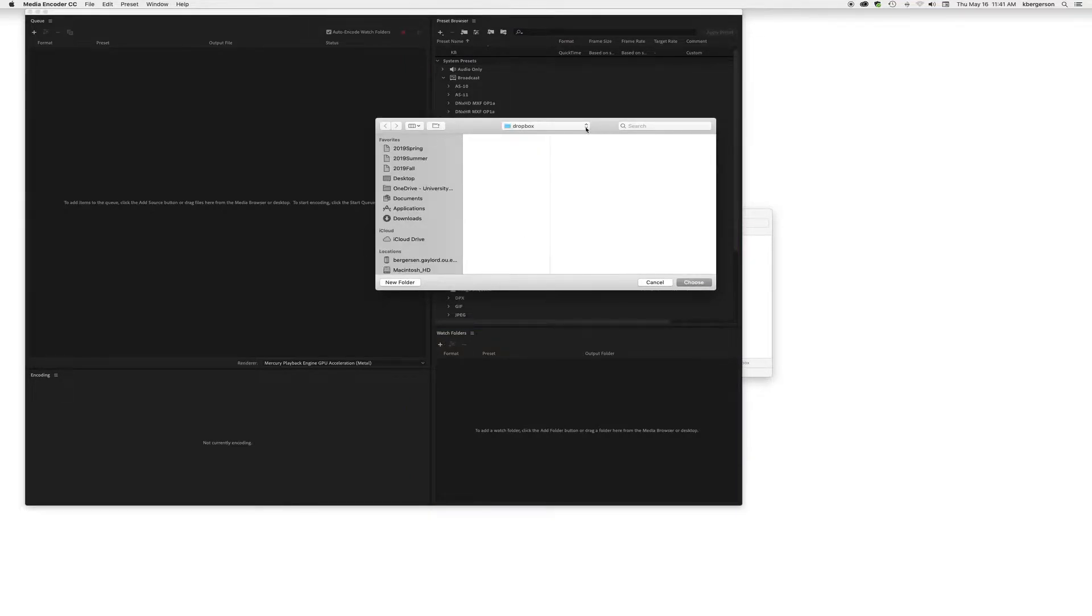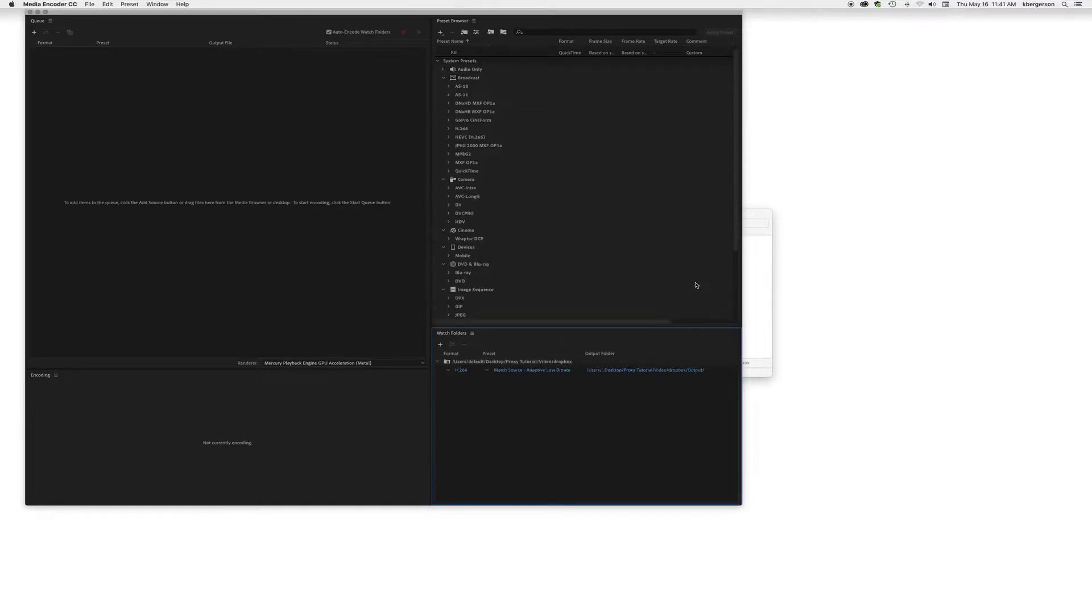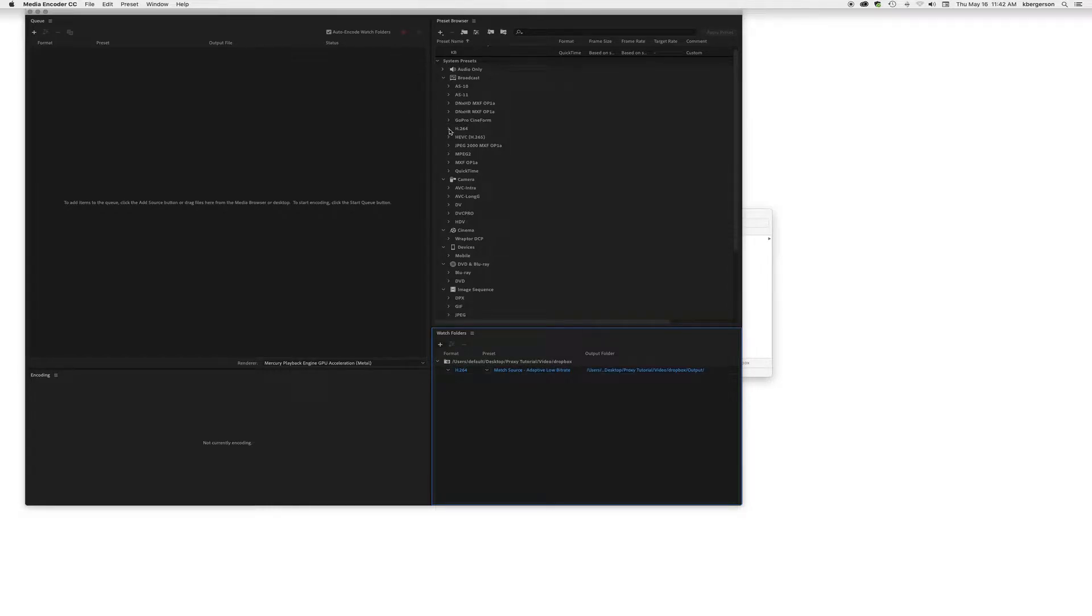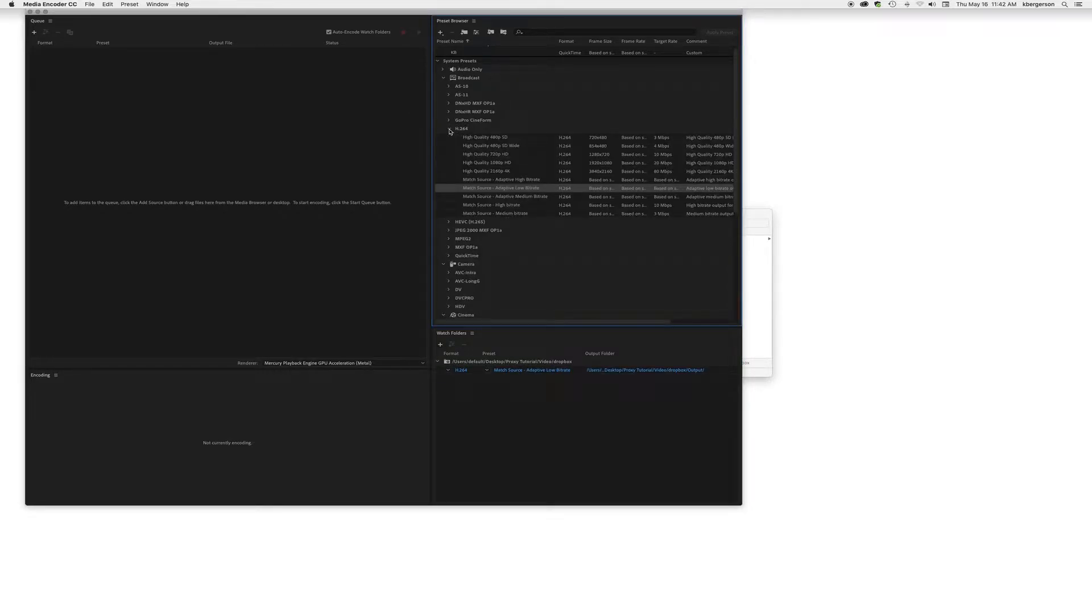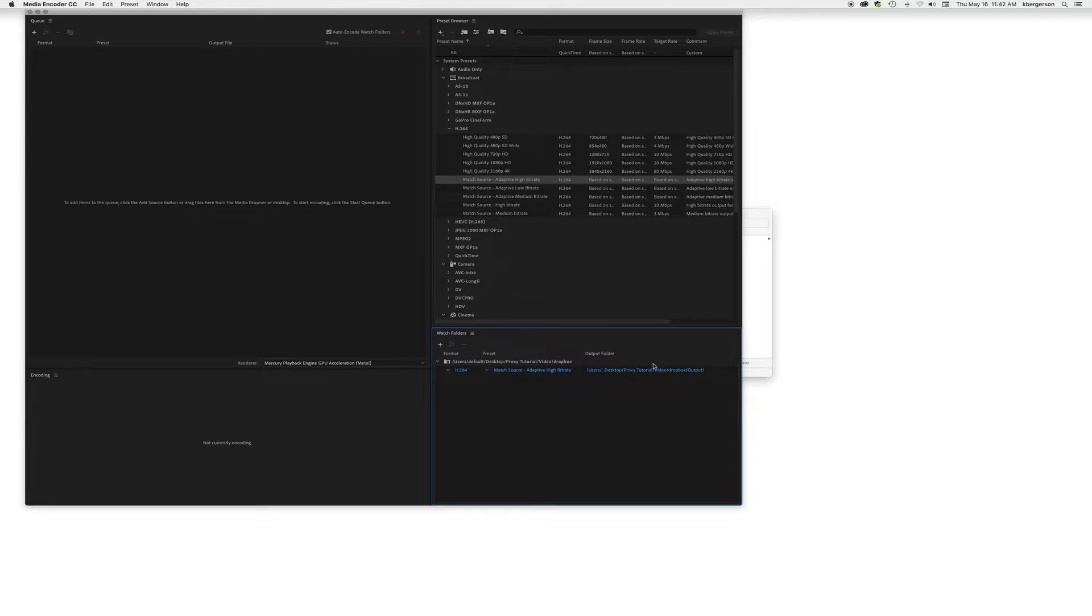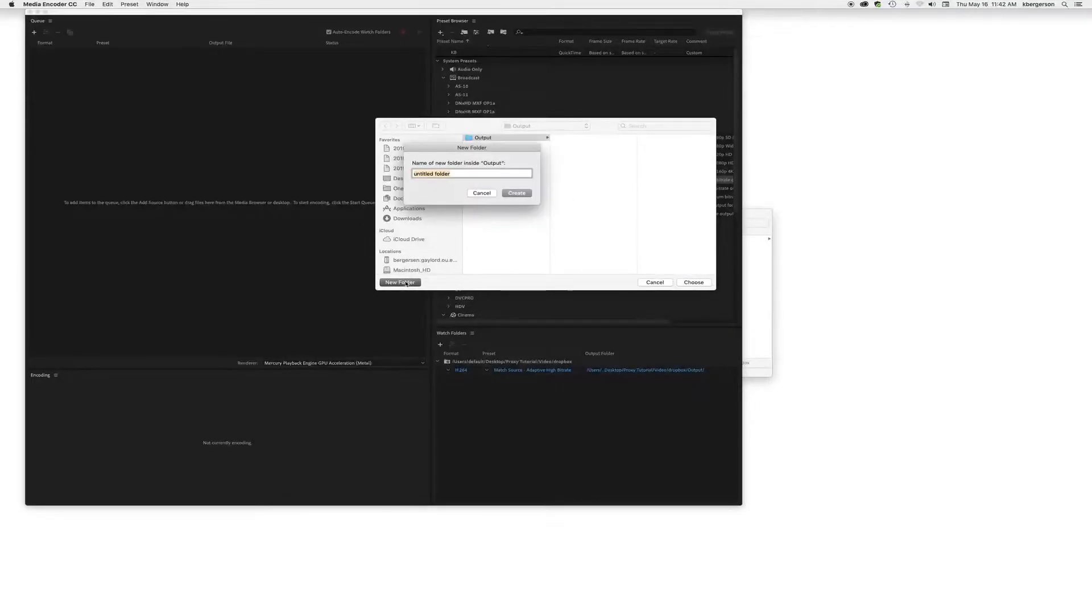We'll hit the plus, video, Dropbox, choose, and then we want to add a couple codecs to this watch folder. The first one is we'll take H.264 and let's pick match source high bitrate and add that, and we want to connect that to the output and we will name that high res.